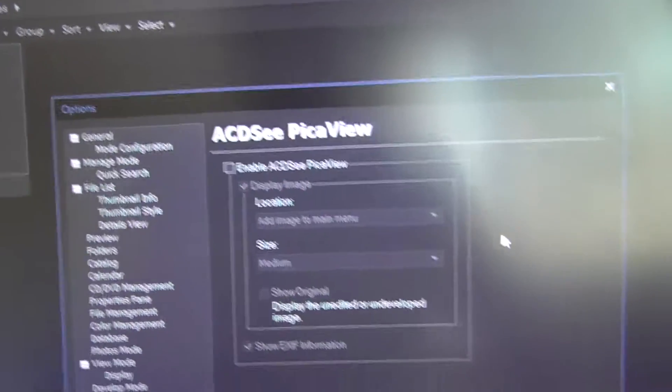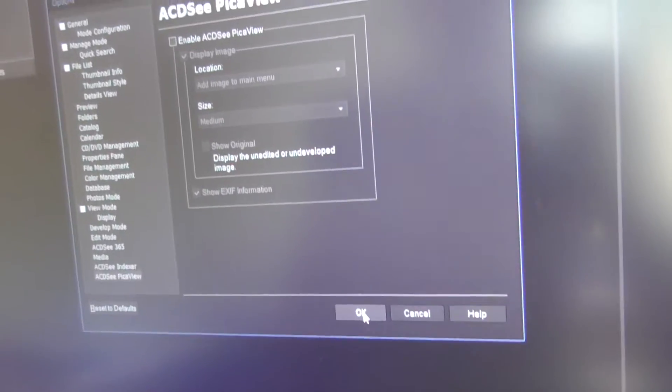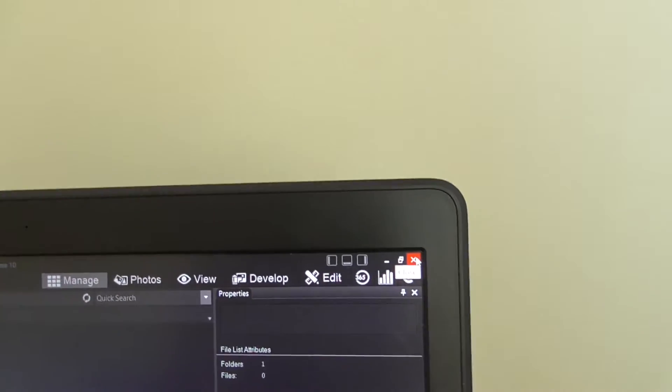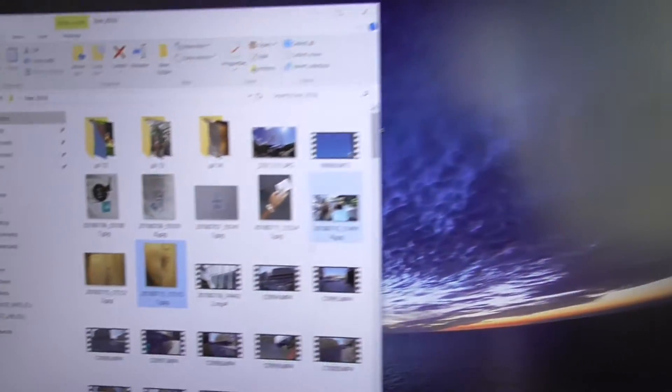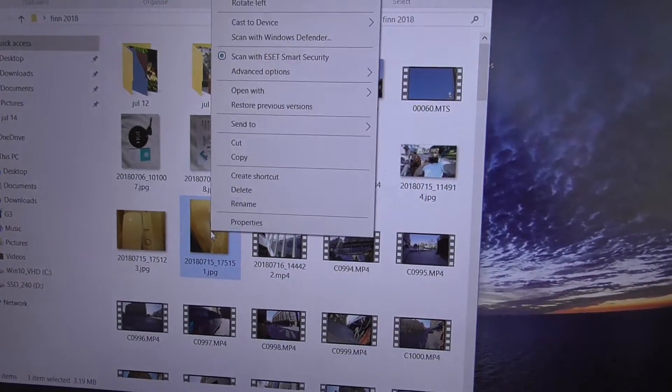Like so, and close it with okay. Close the program itself.